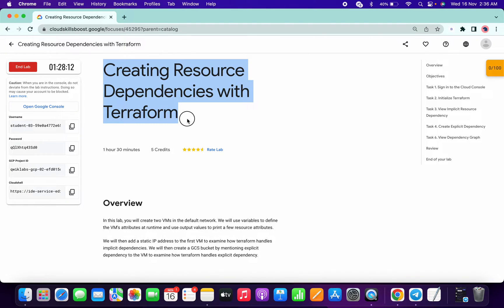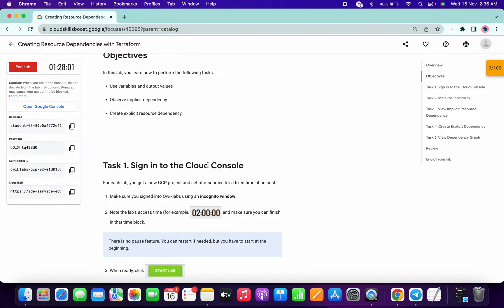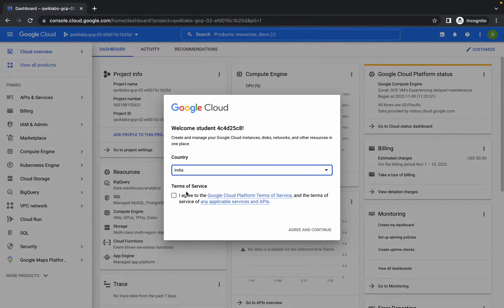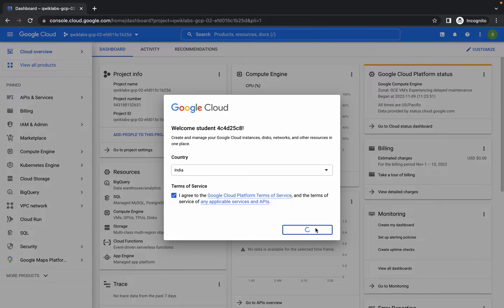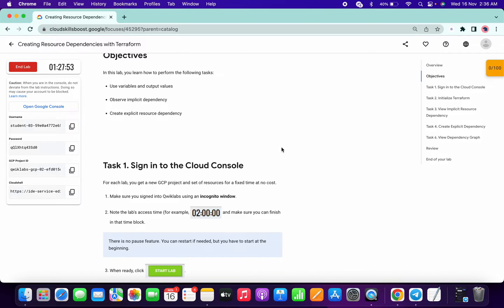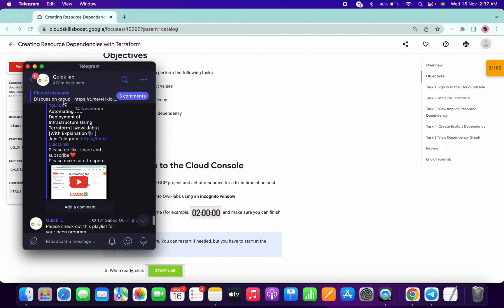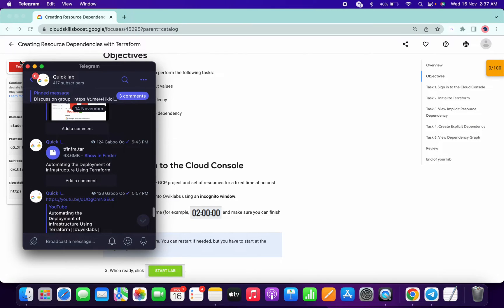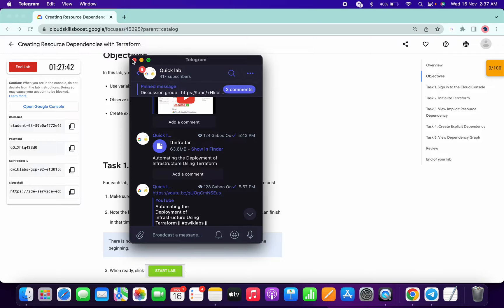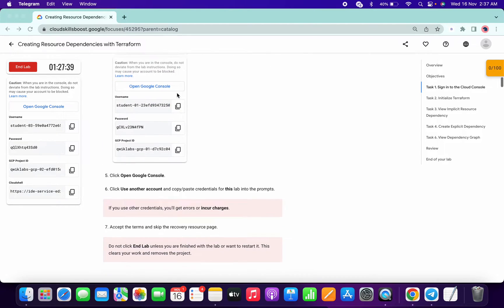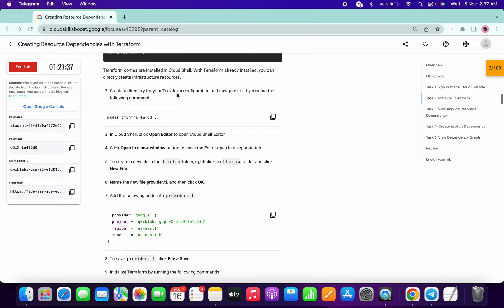Welcome back to the channel. This lab is simple, but if you don't follow the exact instructions I am going to tell you, you will not get a score on this lab. I have shared some tar files on my Telegram channel for the labs, but that kind of trick will not work here because this lab requires that we must create the files by ourselves.